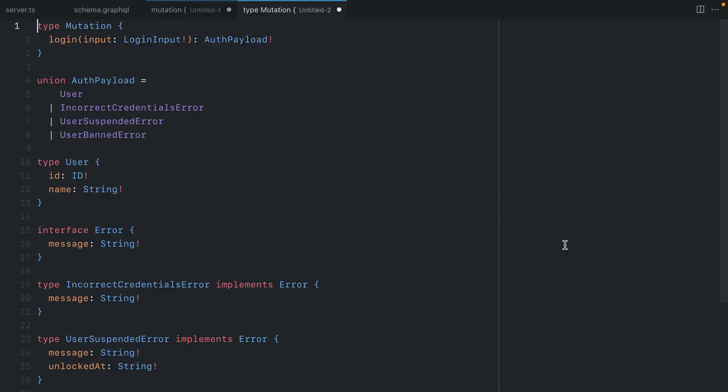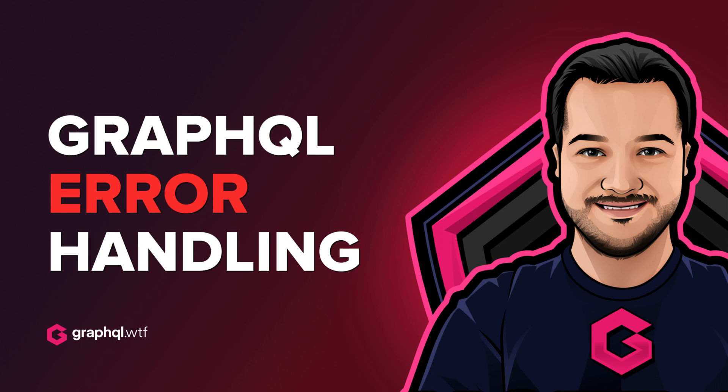There are many ways to implement error handling with GraphQL. In episode 30 we covered using union types to handle some of the user errors.